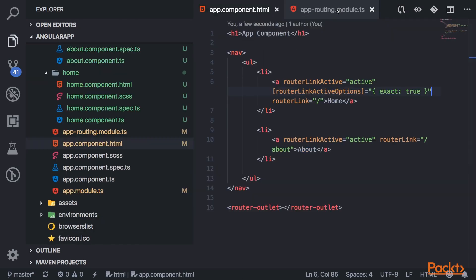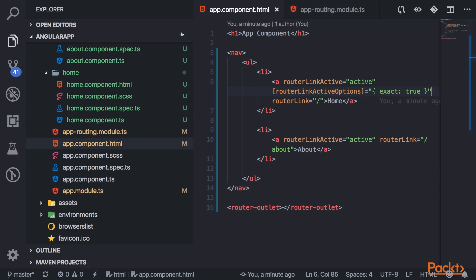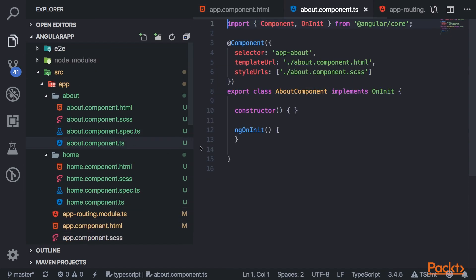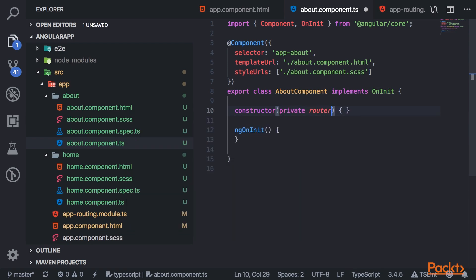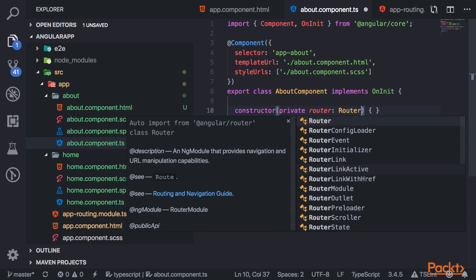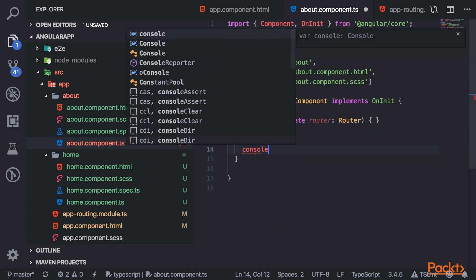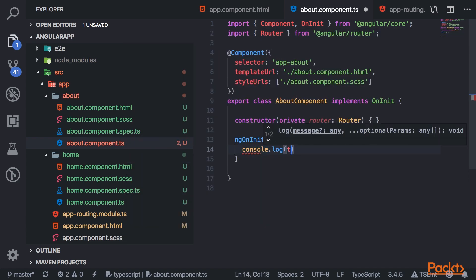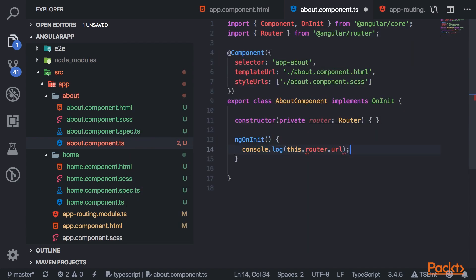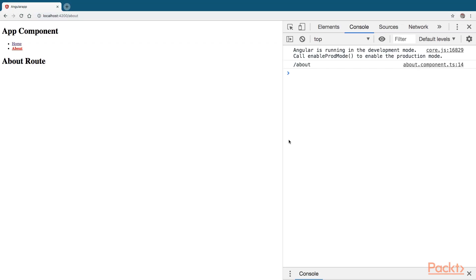Going back to the about component, I'll show you how to access the router. You inject the router dependency into the constructor, which comes from angular/router, and then you can access it with this.router. For example, you can access which URL you're currently at and log it. You can do that for any component that's part of the module.